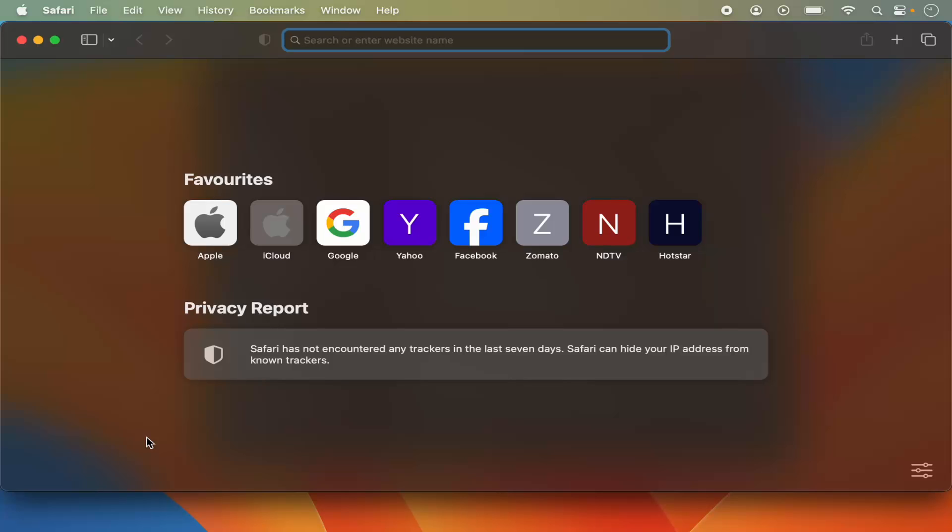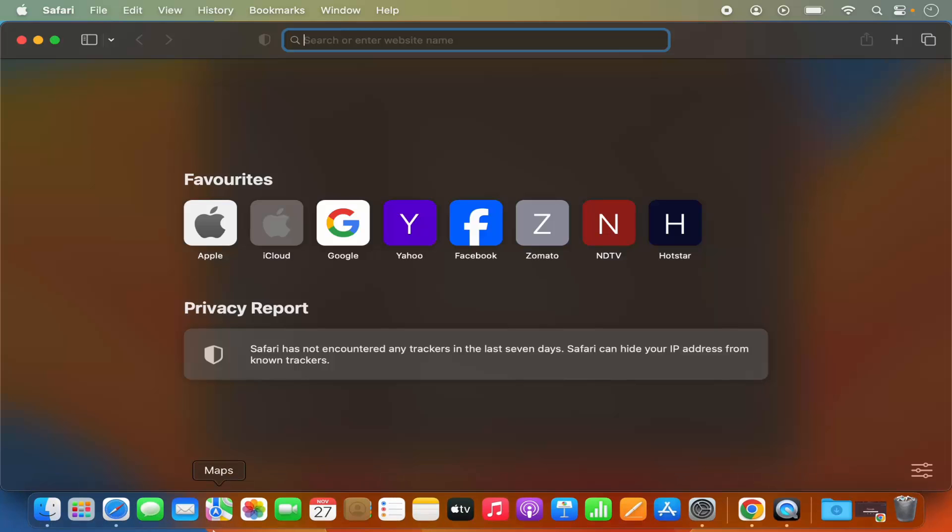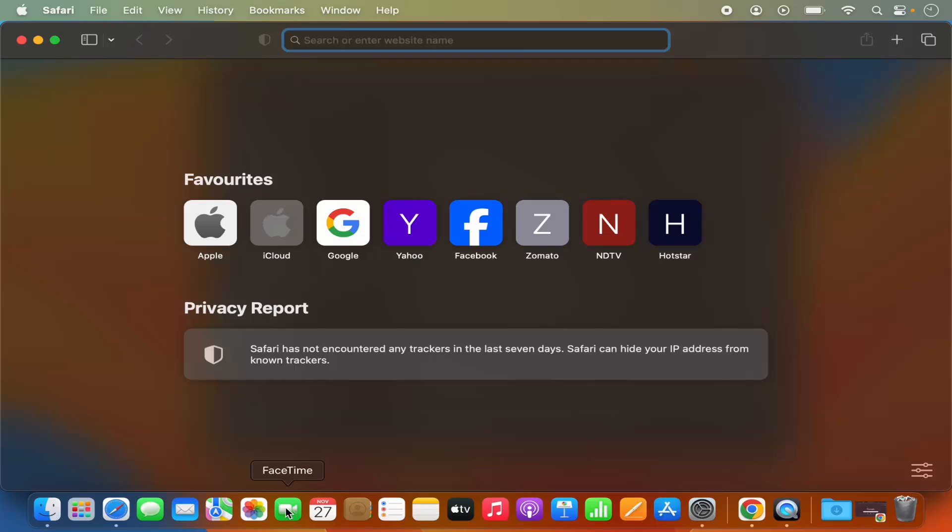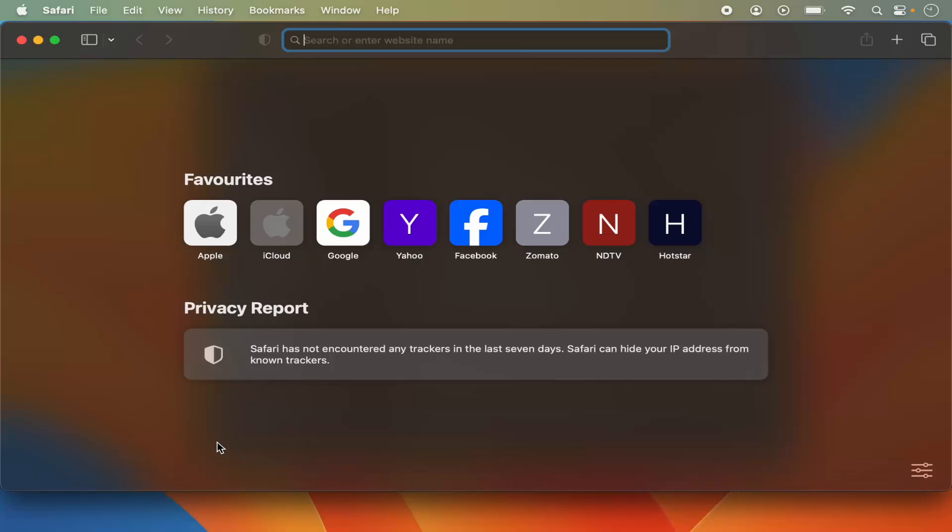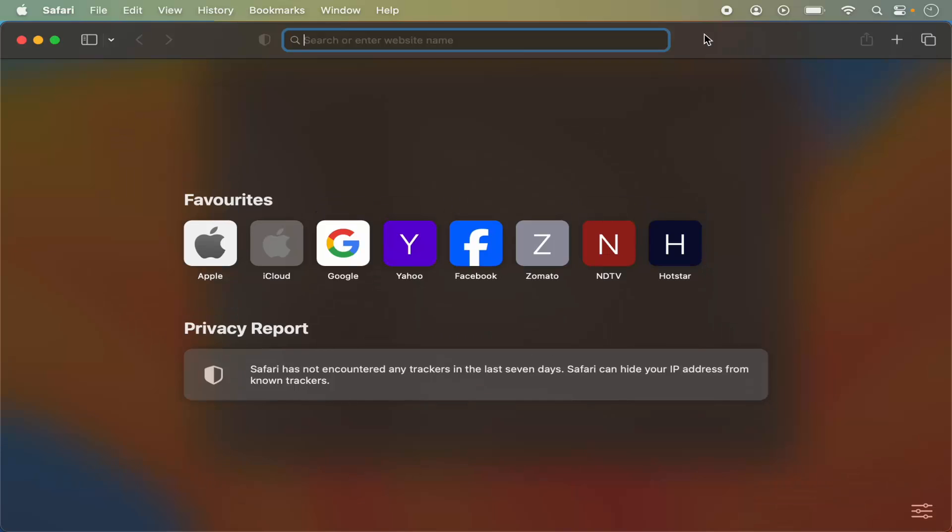So in order to open an app, you just need to hover in this bottom section of your Mac screen, and then once you are done with the dock, when your mouse goes out, it goes away. So this is how you can hide your dock on your Mac operating system.